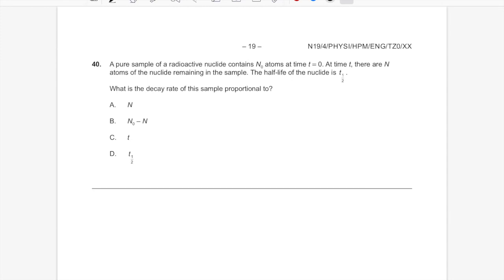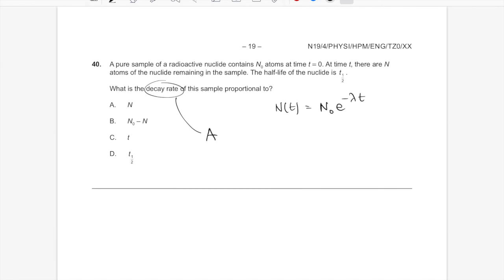Question 40: the last question — Topic 12, nuclear physics. The radioactive decay law is N = N₀·e^(−λt). The question asks about the decay rate (activity). The decay rate is always proportional to the number of radioactive nuclei remaining: A = λN. So activity is proportional to N, not to time or the initial amount alone. Answer A. And we're done!